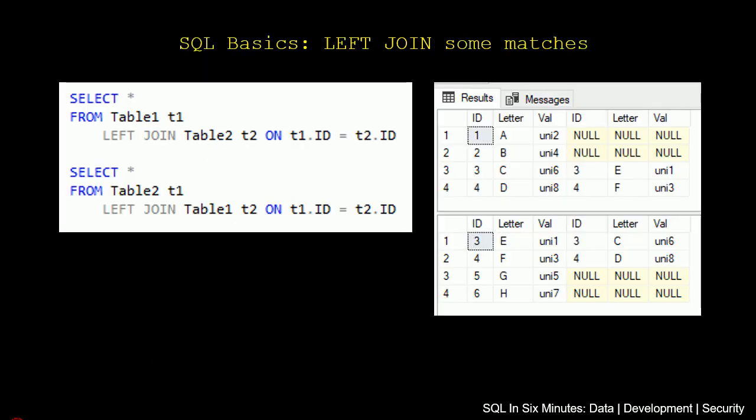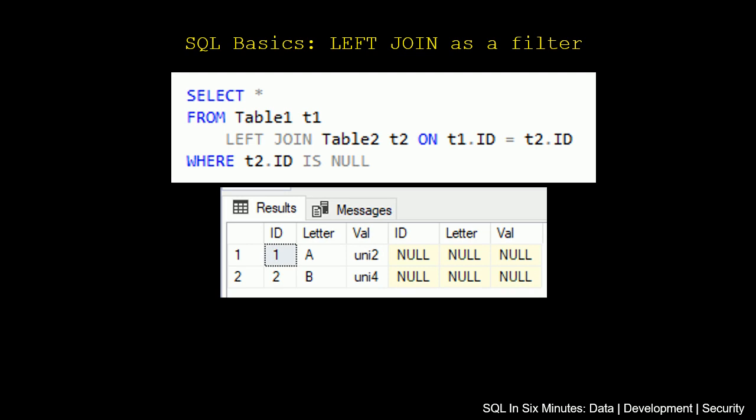So when we look at this query here, what we see is that we get this 1 and 2, and that's because we're stating here on this filter where T2.ID is null. So we're saying, give me the records in table 1 that don't exist in table 2 based on this ID field. So we're using this ID is null as a filter.